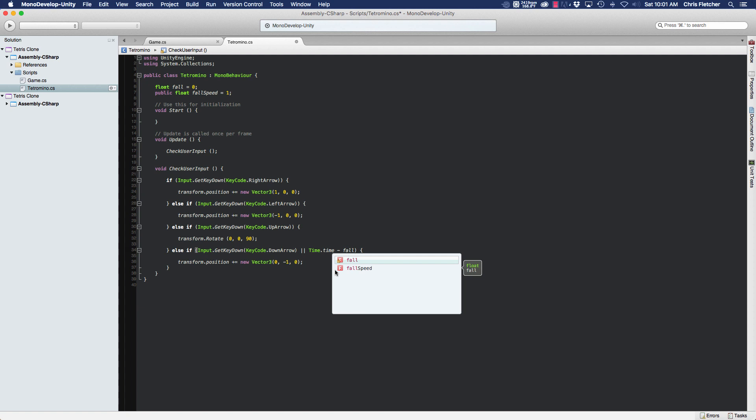Okay, so what we can do here is use Time.time, okay, and we're going to subtract the fall timer from that.